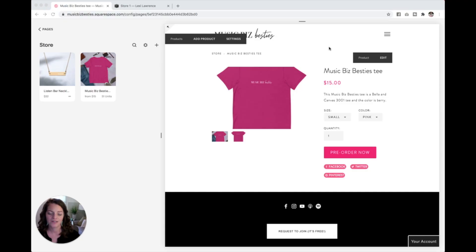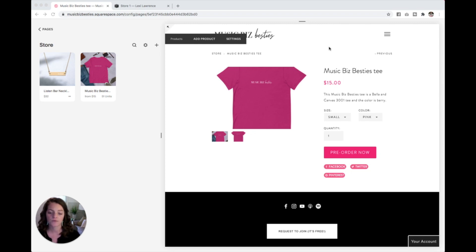This video is going to be specific to Squarespace 7.0. So if you have been adding to your store and it looks like my MusicVizBesties site, this editing is for you. I'm going to show you in this video how to lay out and change the look of this actual product page itself.